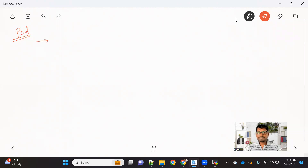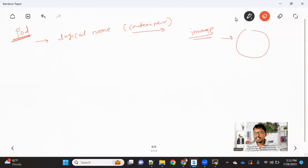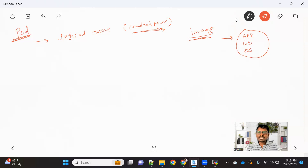To create a pod, let's first understand what a pod is. A pod is a logical name given to your container. A container is basically a running instance of your image. An image is basically a bundle which has your application, all the dependencies, libraries, and the operating system required. From that bundle we create an image, and when we run that image we call it a container. In Kubernetes terminology, we give that container the logical name of a pod.